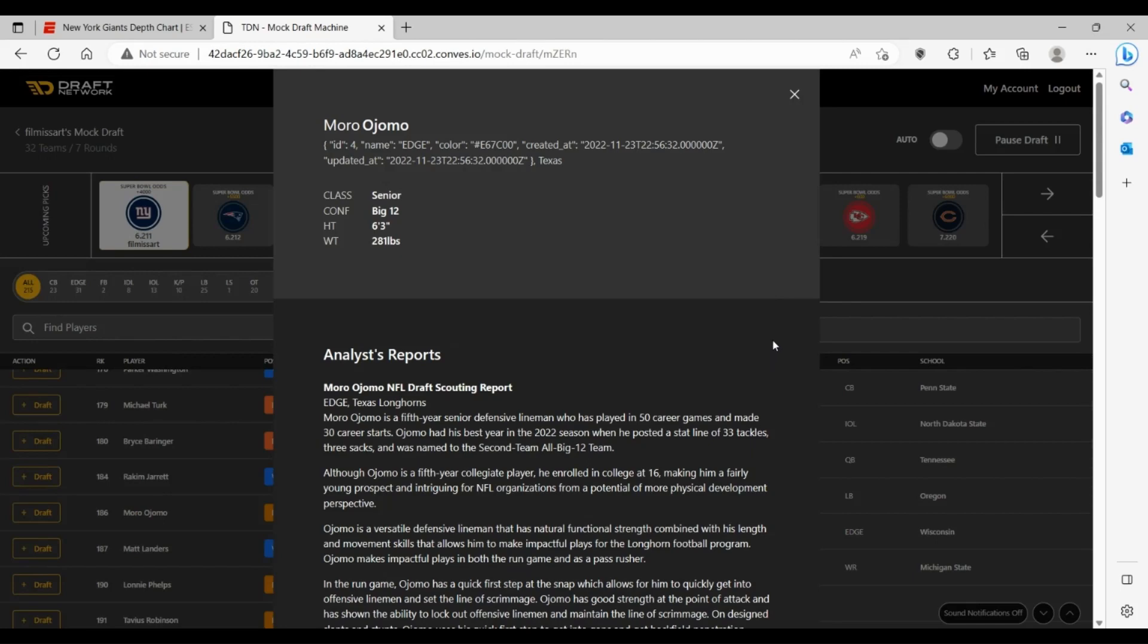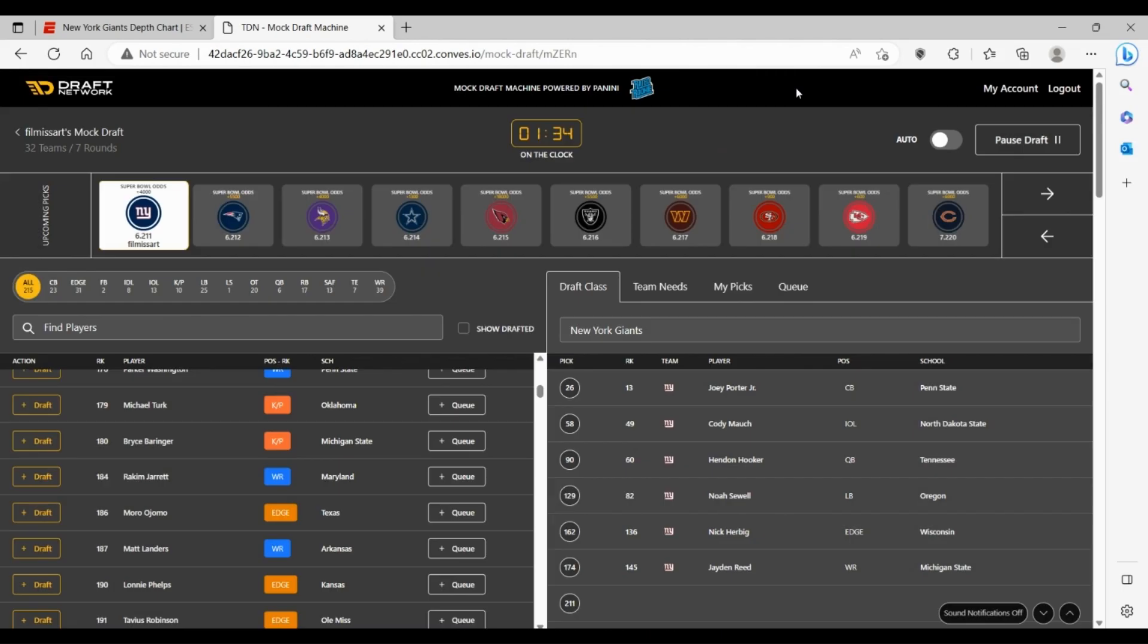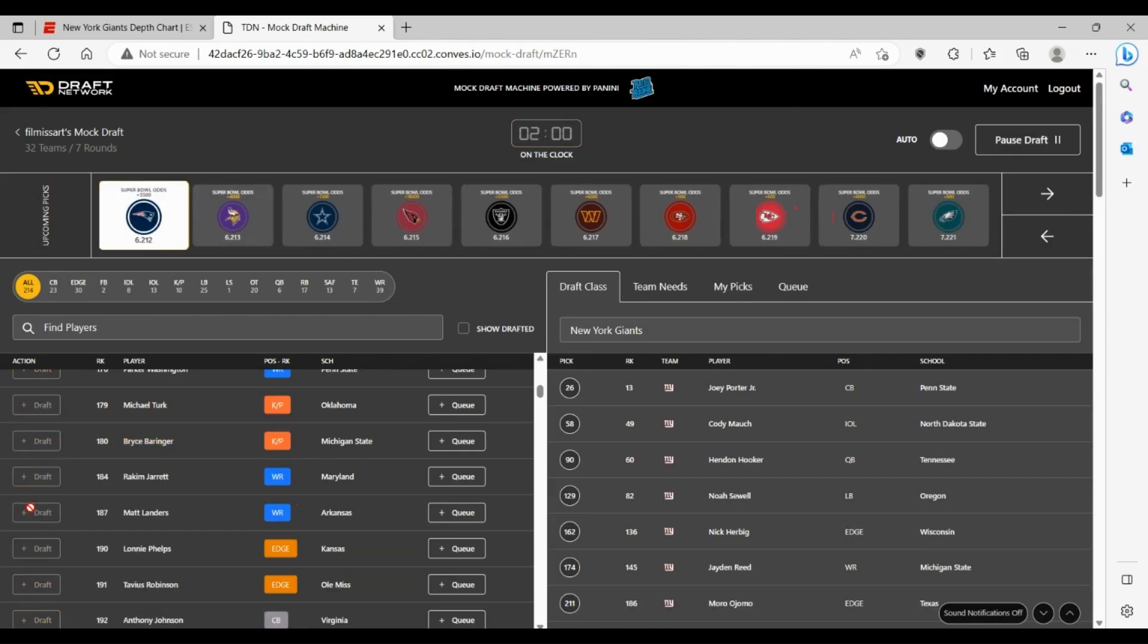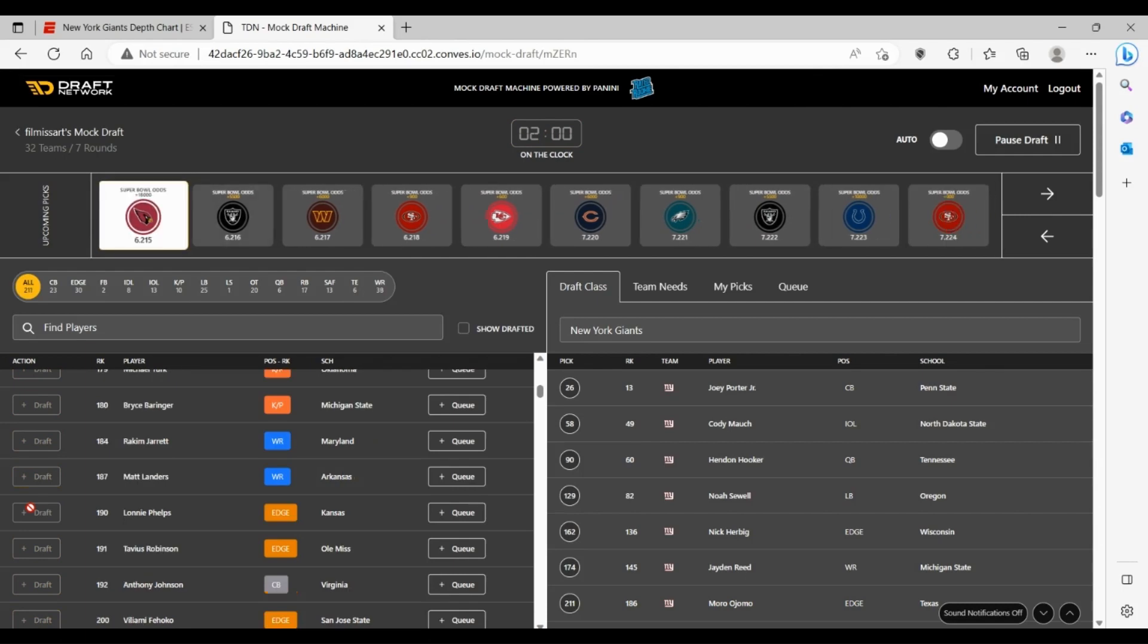6'3", 281-pound body frame. He didn't play too much at Texas the past few years but put up some decent stats. Here in the sixth round, I think it's a shot you can take at 211.